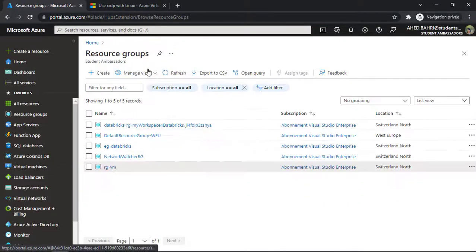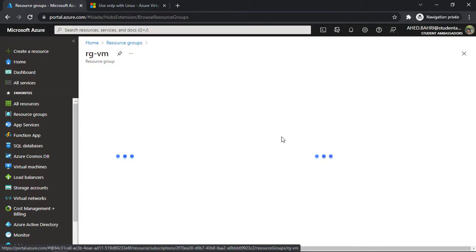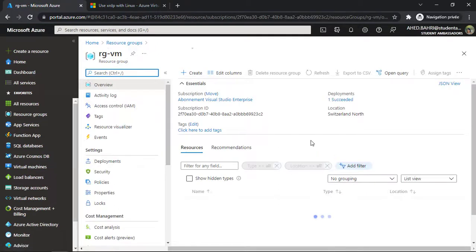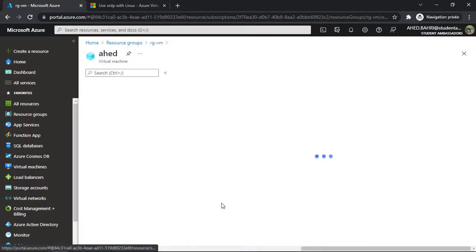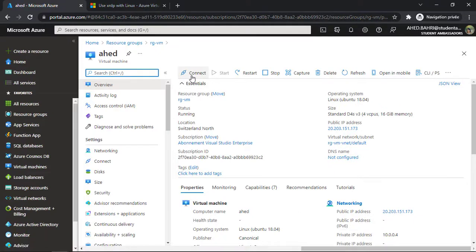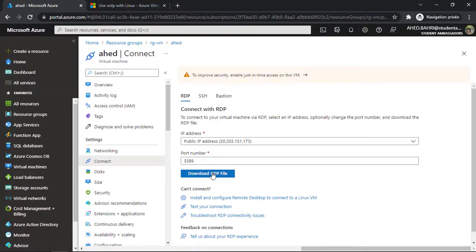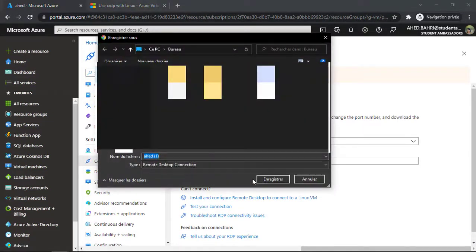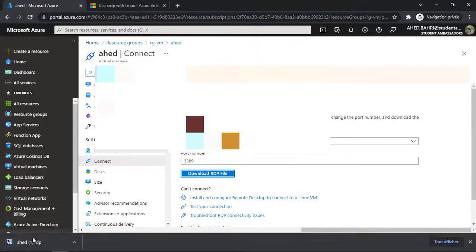There are many ways we can access our virtual machine. We go to our virtual machine, then connect, click on RDP, and download the RDP file. I have one that already exists.